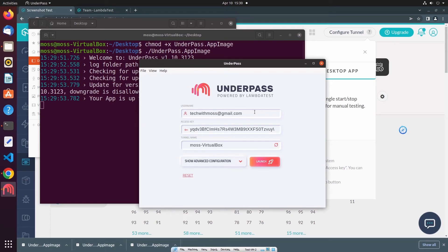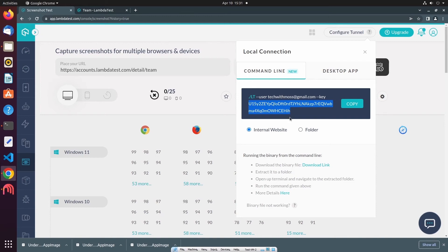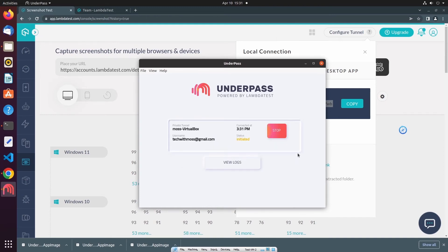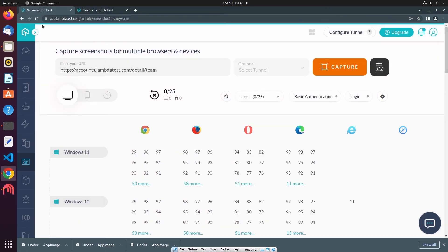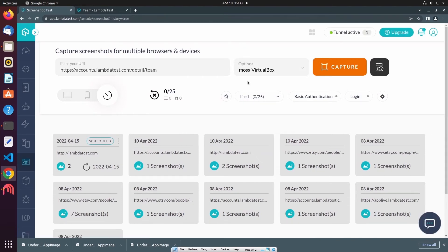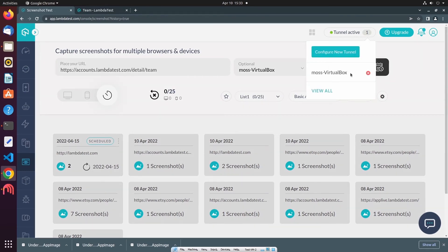After running the application in a new terminal window, simply provide your LambdaTest account username, access key, and a name for the tunnel. You can retrieve your access key by navigating to your LambdaTest account and selecting Command Line. After copying and pasting the access key into the access key field, select Launch to create a new tunnel. Since the tunnel status is running, I can navigate back to LambdaTest and select the tunnel from the dropdown menu. In the tunnel dropdown, I can now select my newly created tunnel, and in the top right we can see one tunnel is active, which I can deactivate by selecting the red X.